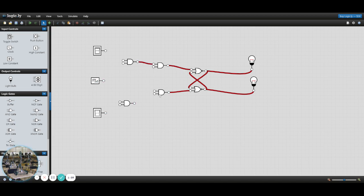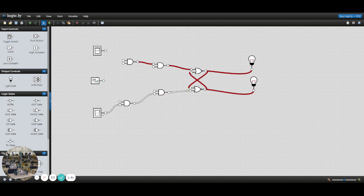And we hook up these two AND gates like this, and the two switches like this.